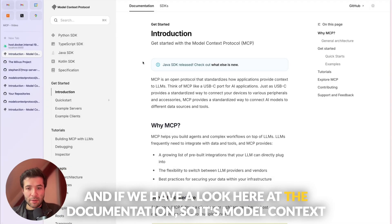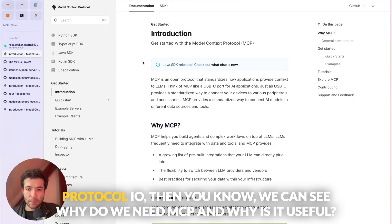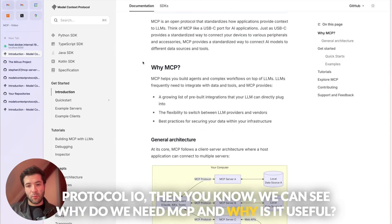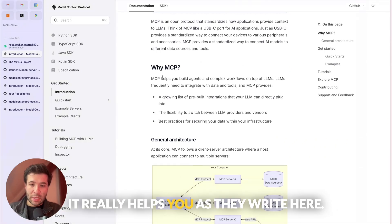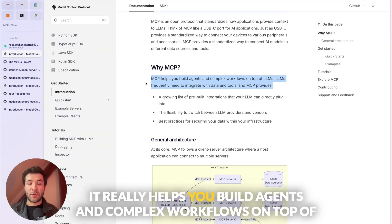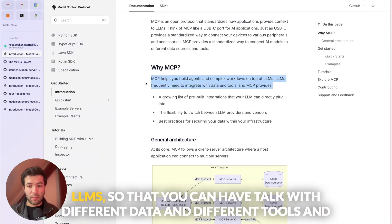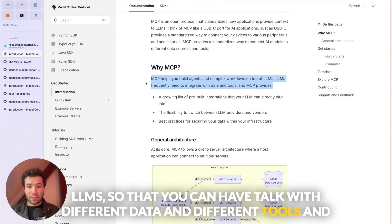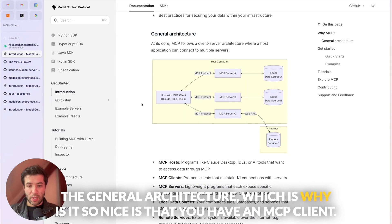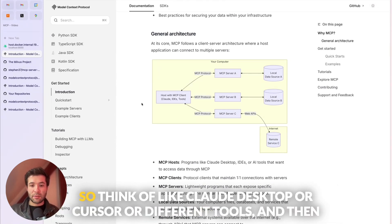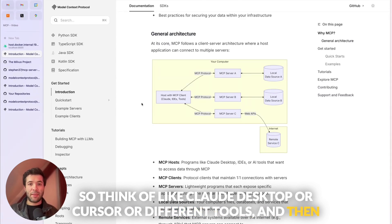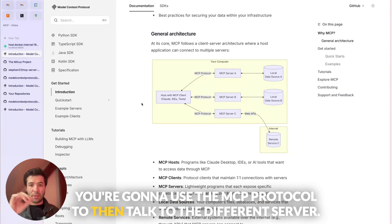If we have a look at the documentation at modelcontextprotocol.io, we can see why we need MCP and why it's useful. It really helps you build agents and complex workflows on top of LLMs so that you can talk with different data and different tools. The general architecture is that you have an MCP client — think of Claude Desktop or Cursor — and then you use the MCP protocol to talk to different servers.